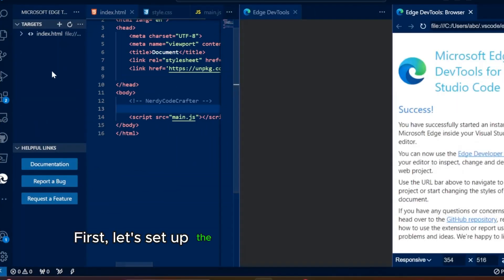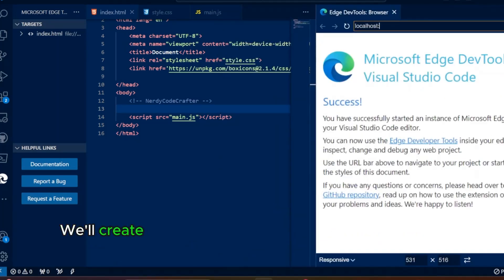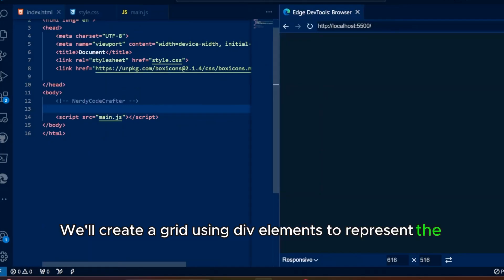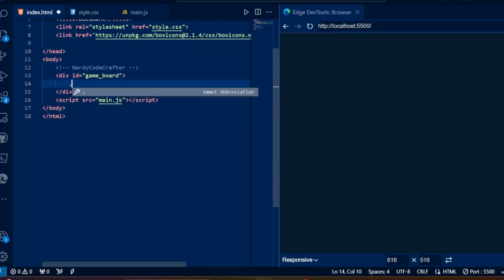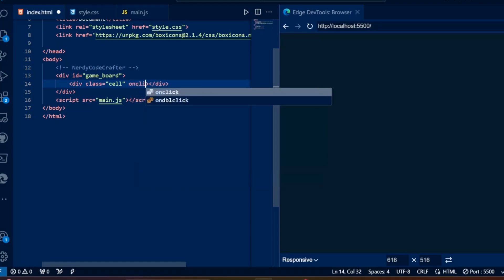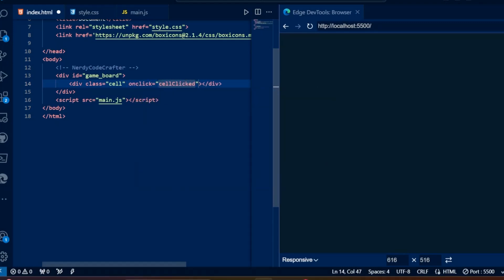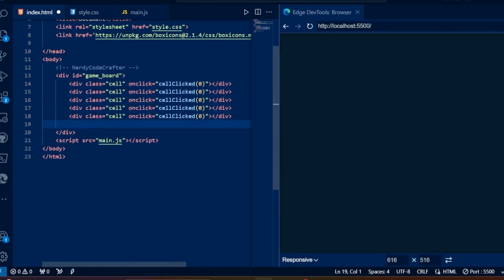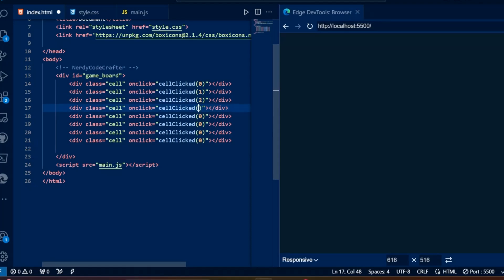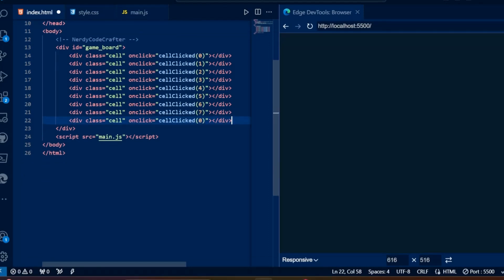First, let's set up the HTML structure for our game. We'll create a grid using div elements to represent the tic-tac-toe board.